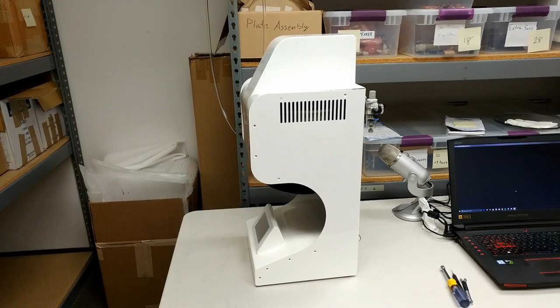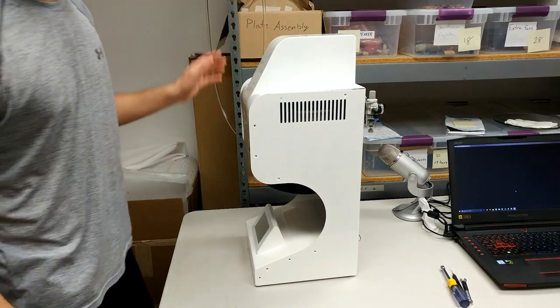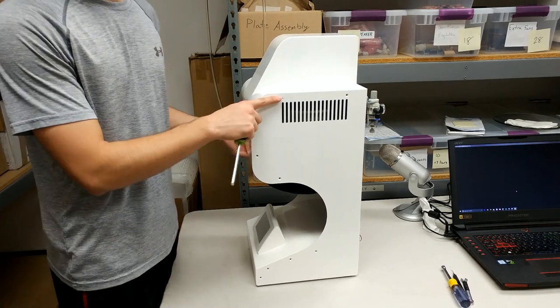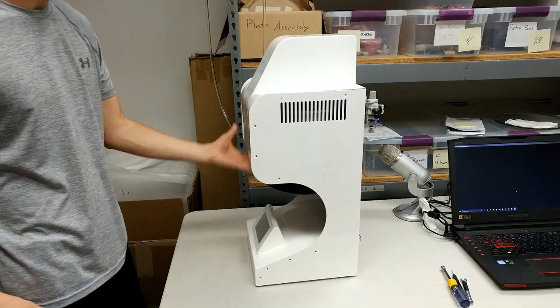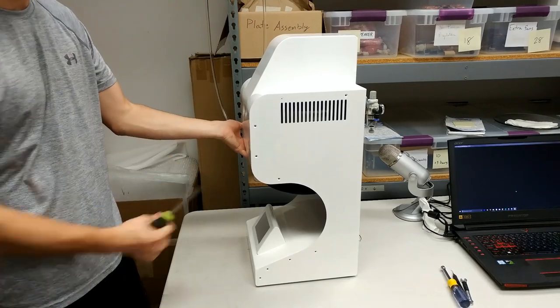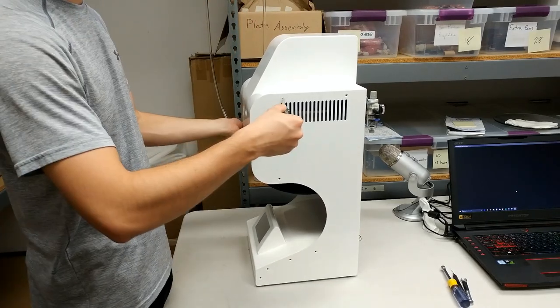All right, once all the screws but one have been removed from the top panel, go ahead and put one hand underneath the cover to hold it up while you're unscrewing that last screw.